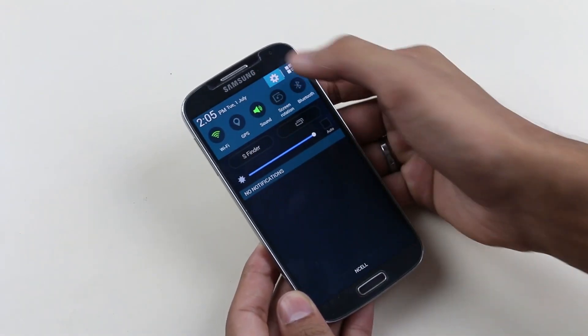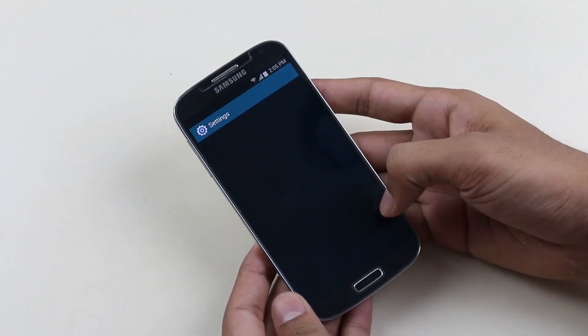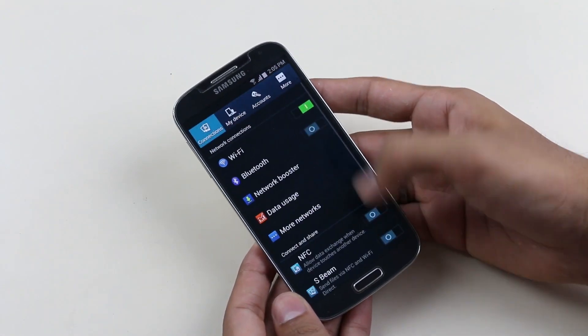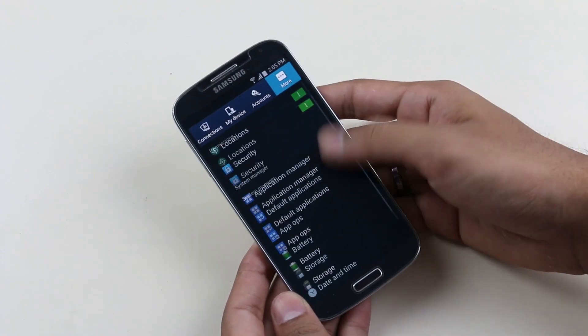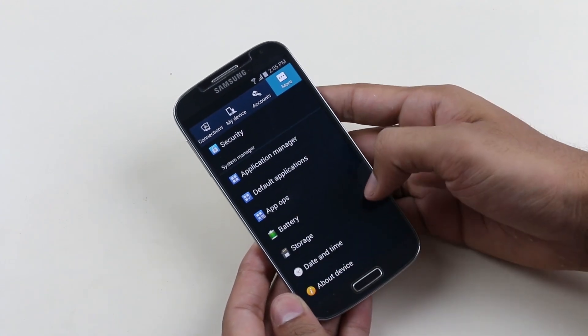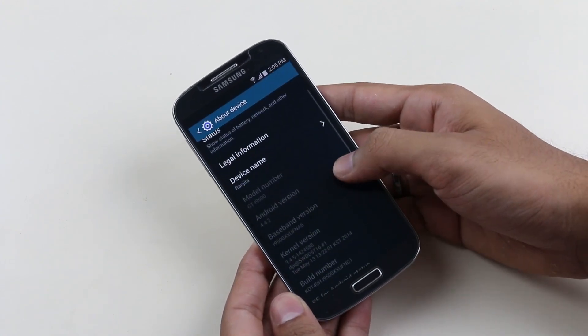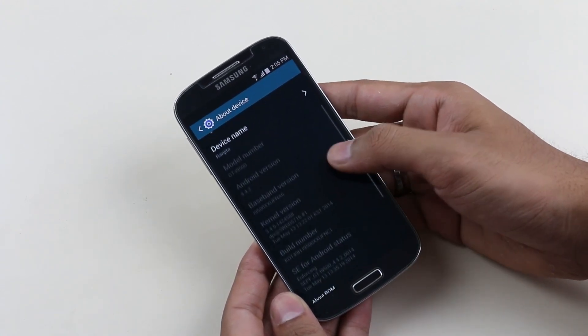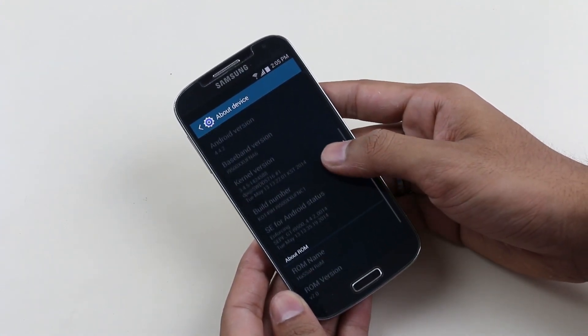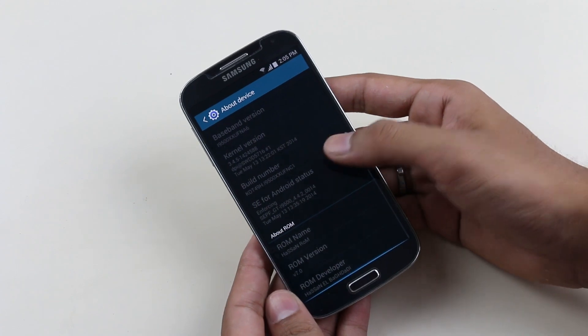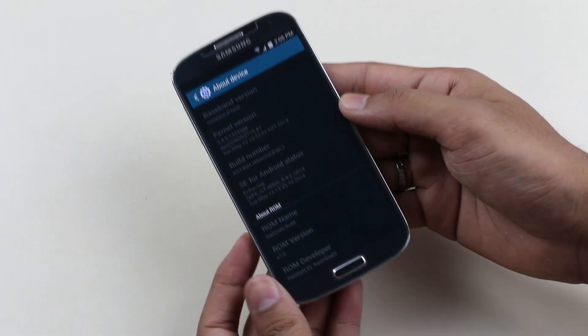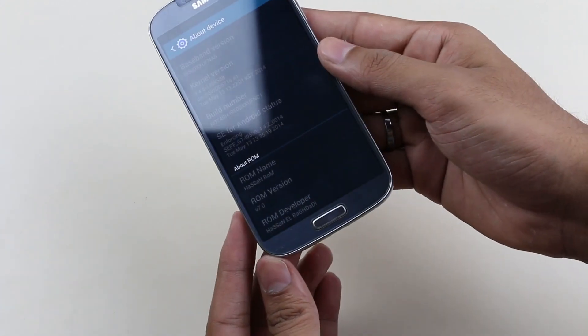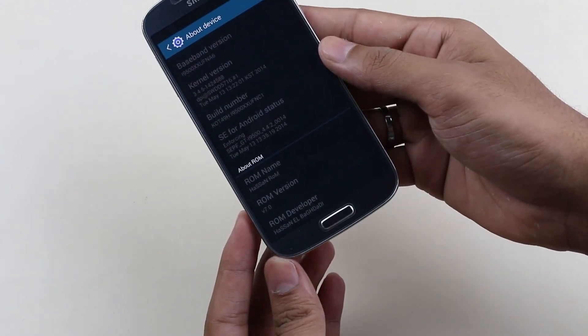This is a review of the Hassan ROM version 7, which provides you with the complete Galaxy S5 UI and some of its features. The installation method is pretty much the same as other ROMs.